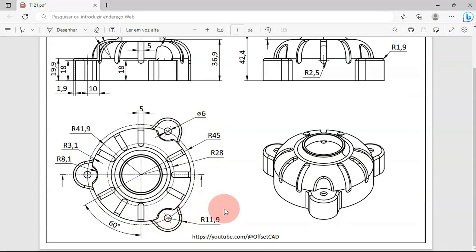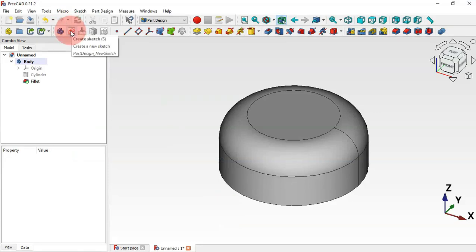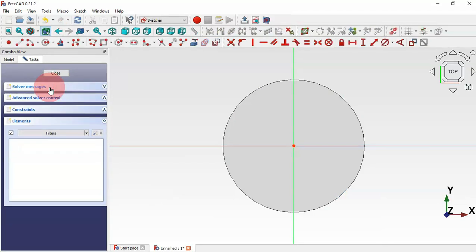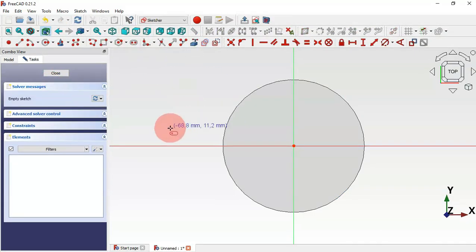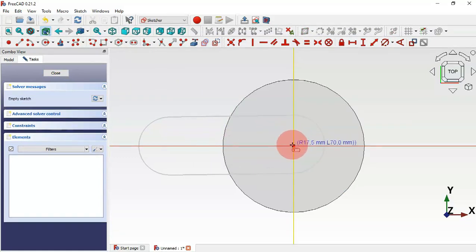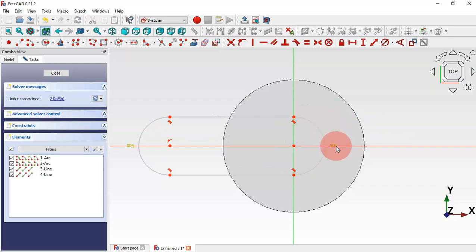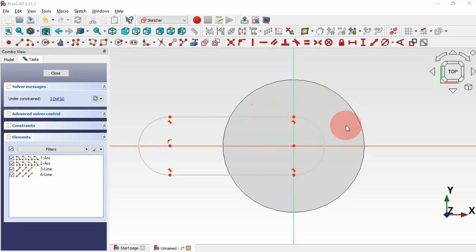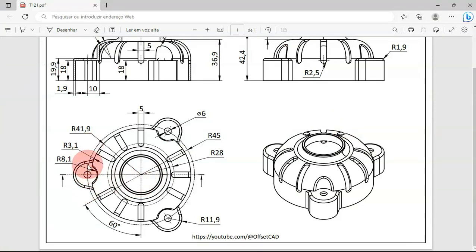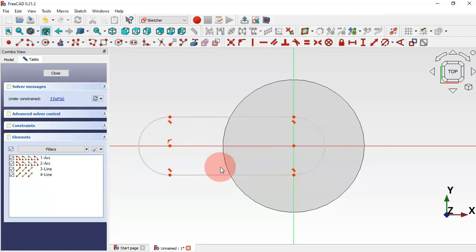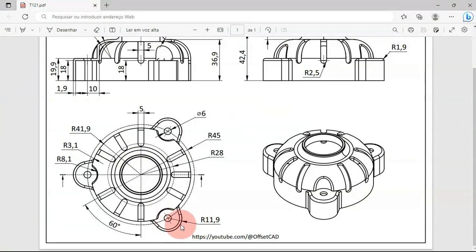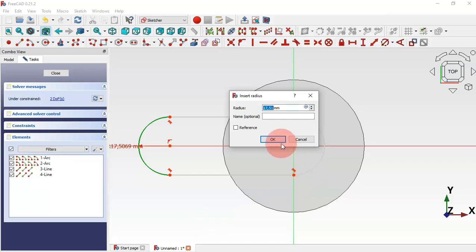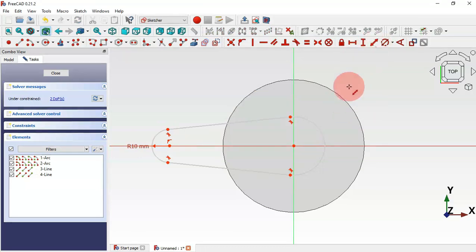The next step is to create a sketch for these three parts. Click this icon to create a new sketch, select the XY plane, and double-click OK. Now select the Slot tool, click on the horizontal axis and then the origin point. Delete the equal constraint because we have an angle here. Now let's add dimensions — select the constraint tool and set the arc radius to 10 millimeters.